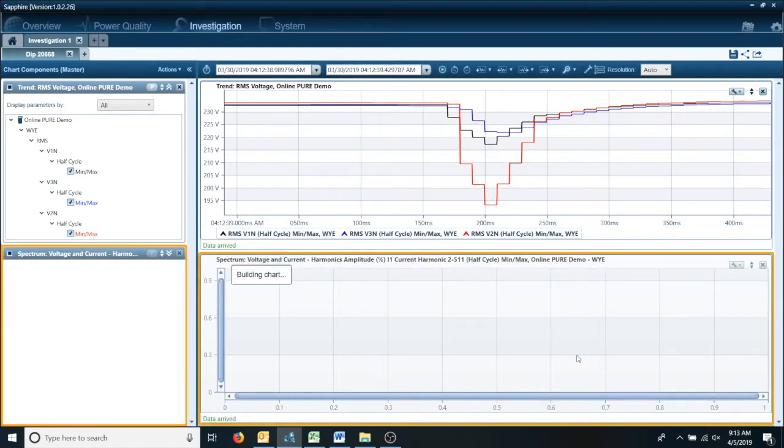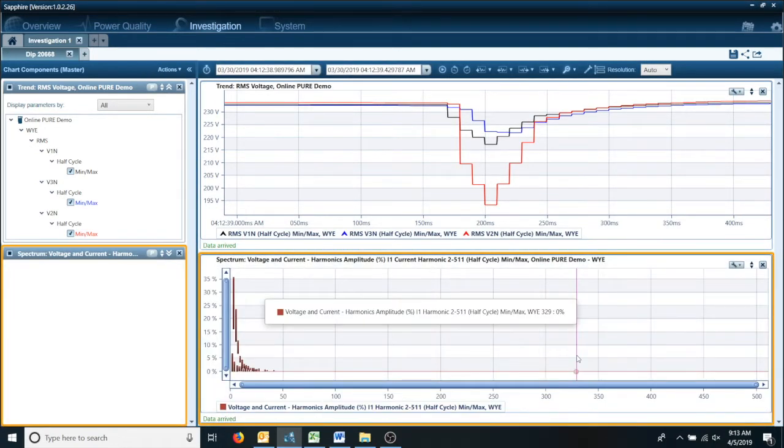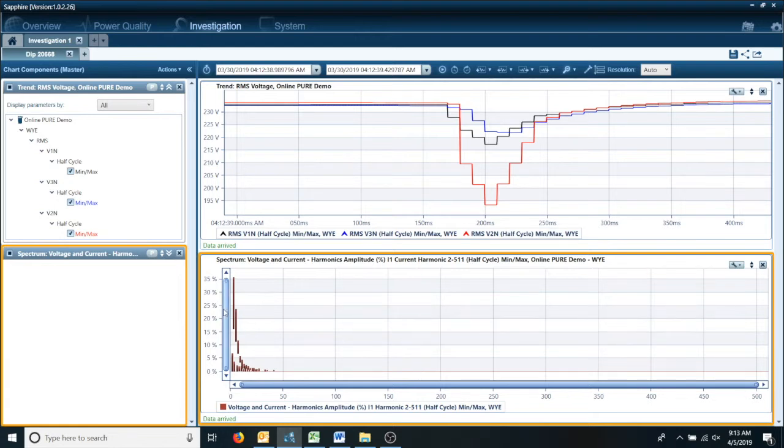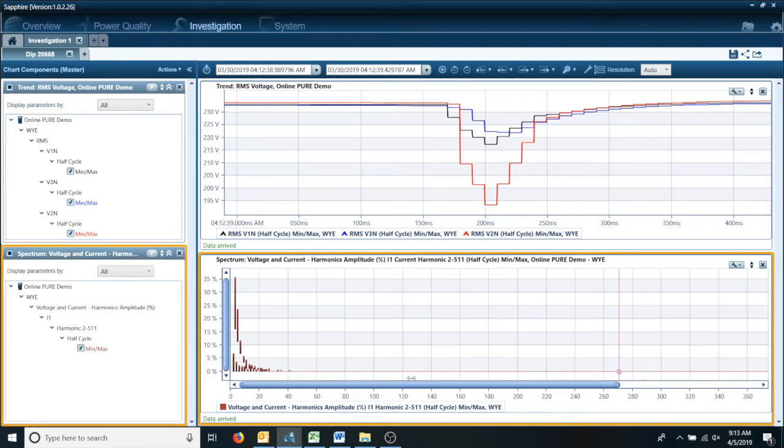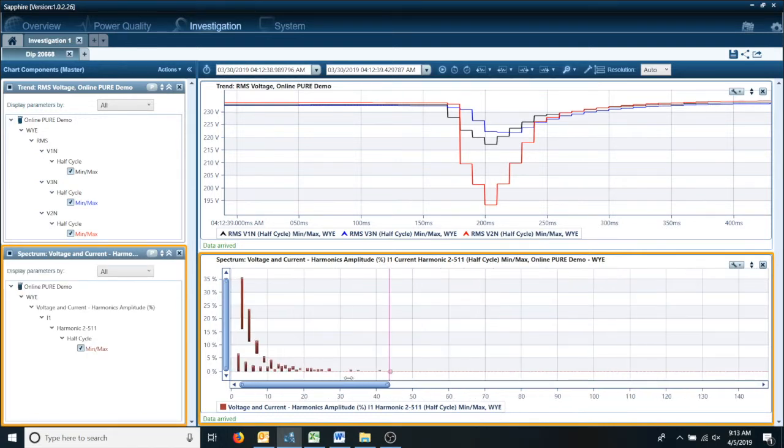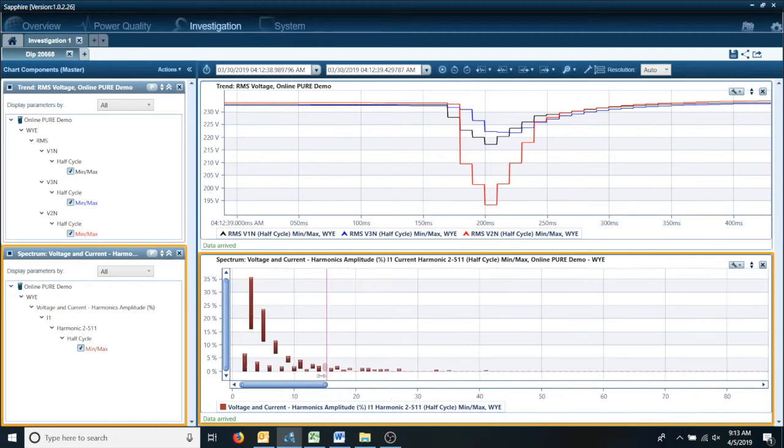Now here is the trickiest part. To zoom into this area because it defaults out over 500 harmonic. If you put your cursor on this bar and slide it to the left so you get to where you want to look at.